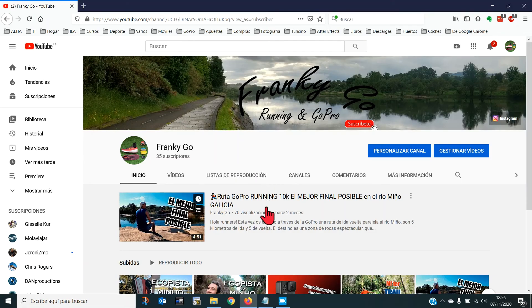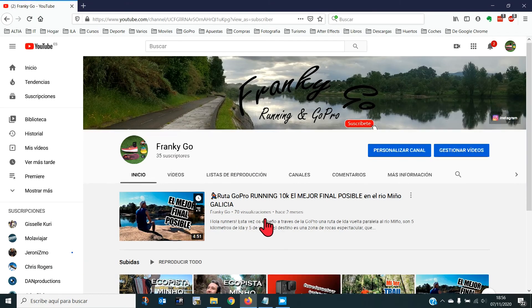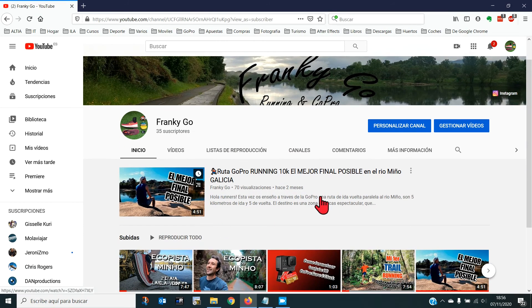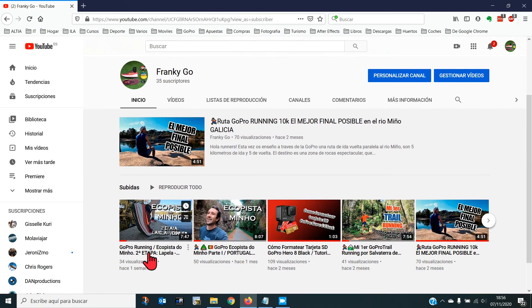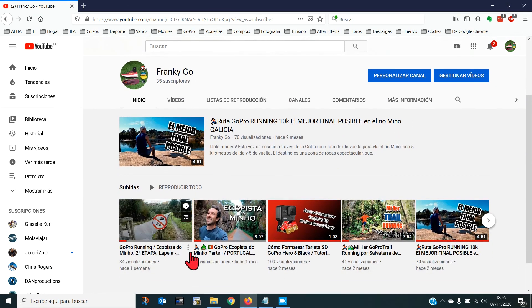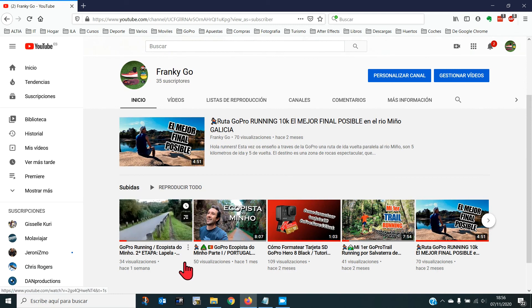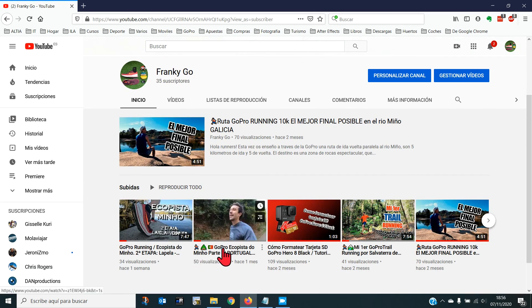Bueno, runners, hasta aquí el vídeo de hoy. Ya sabéis, darle al like y suscribiros. Y echarle un ojo al resto de vídeos que tengo en el canal, que son realmente los que molan: los de las rutas por Galicia.